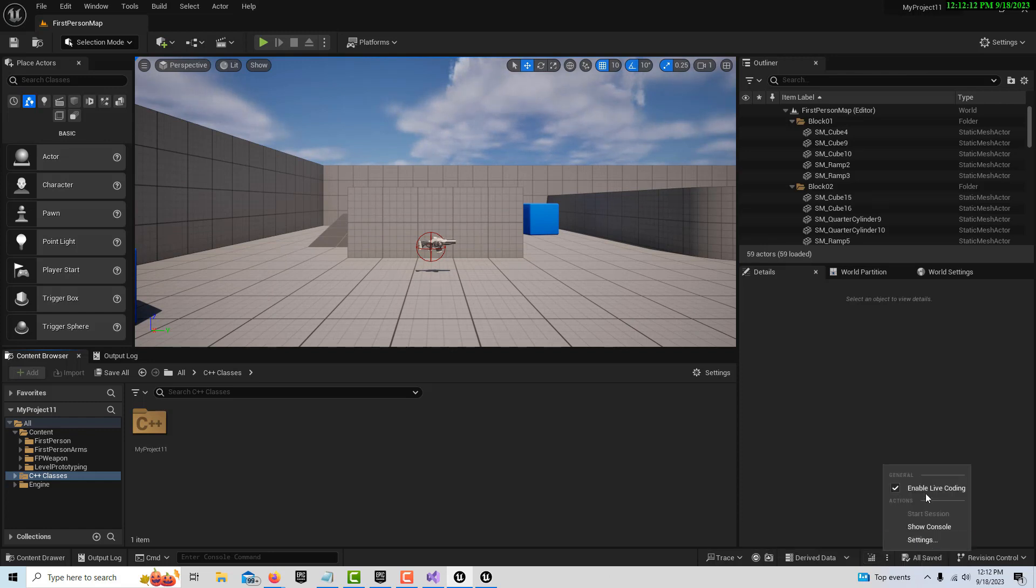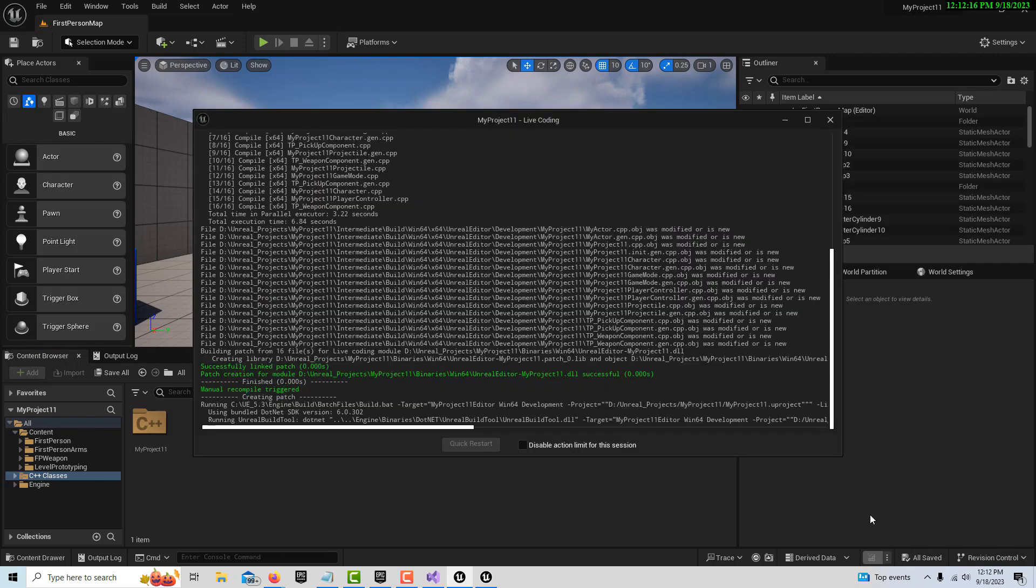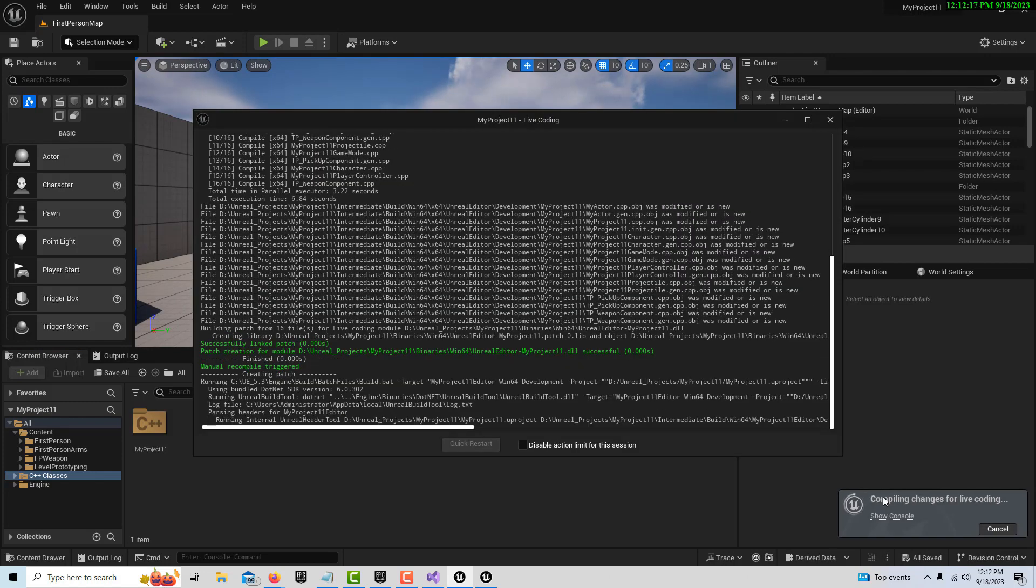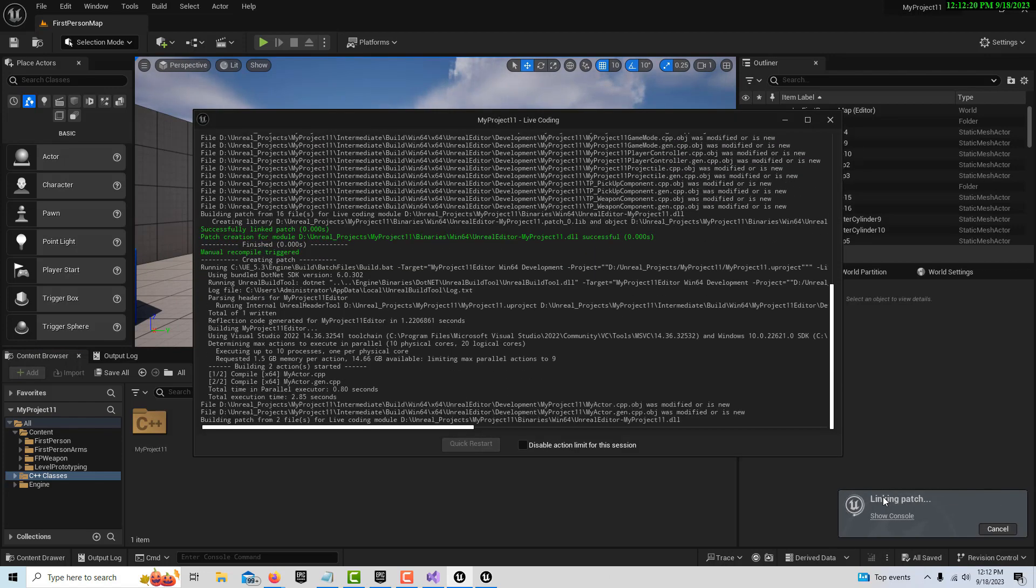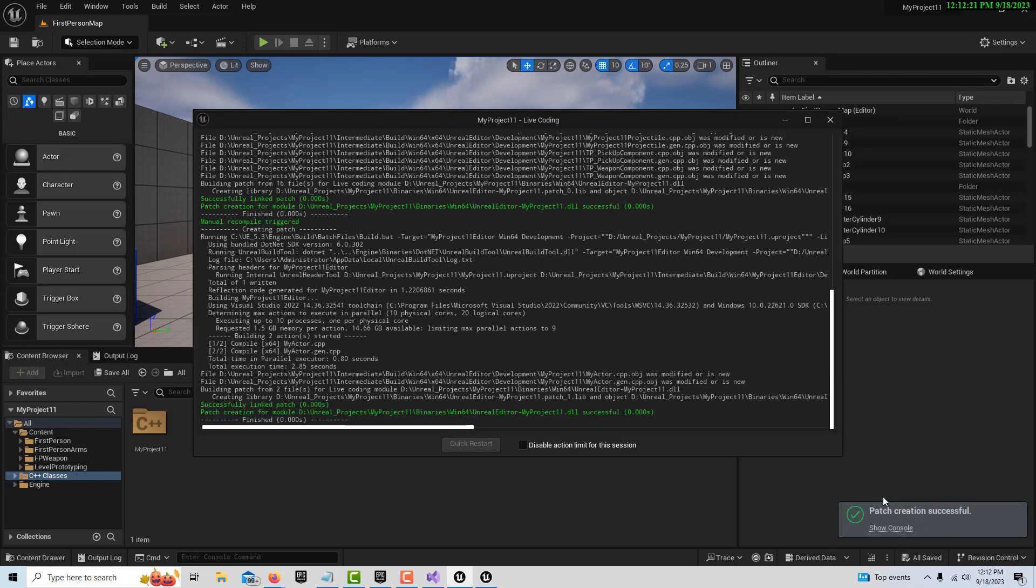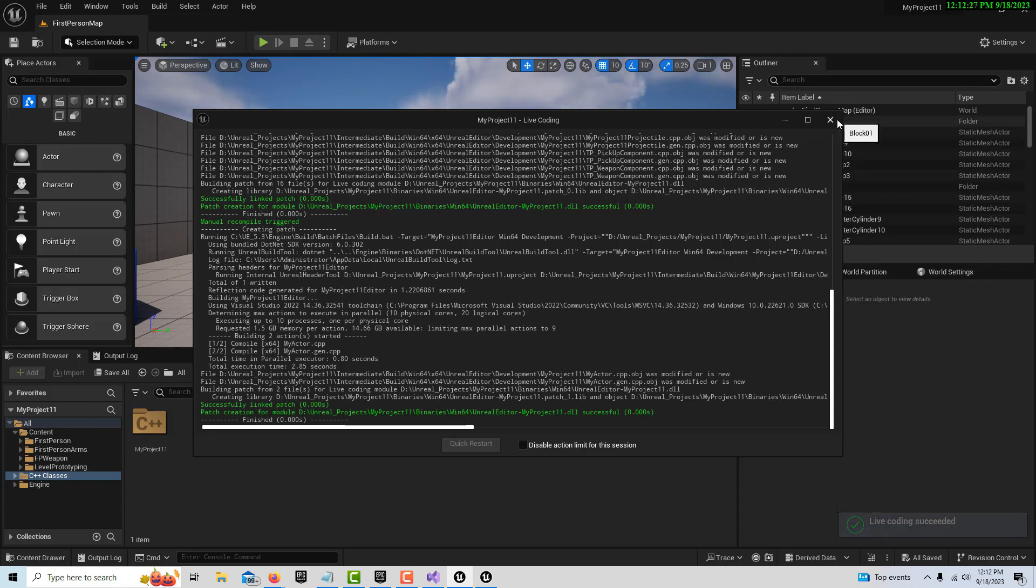Watch when I click this - watch what happens. It starts compiling, and hopefully we don't see red. We don't, and it compiled successfully. Yay!